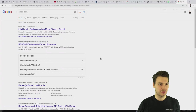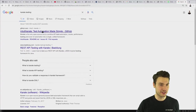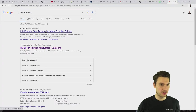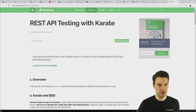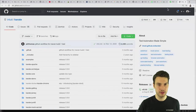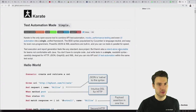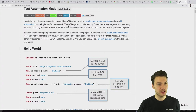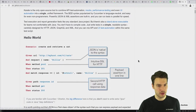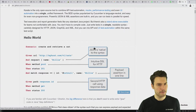What do you think about Karate for testing? I have to admit I haven't heard that name — let's check it out together. I literally searched for it at the same time. It's called Intuit Karate — 'test automation made simple.' It's an open source tool for API test automation, performance testing, and UI automation. It has BDD syntax — this looks very similar to Cucumber and Gherkin syntax.